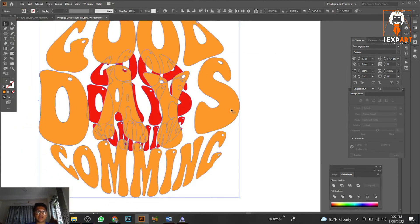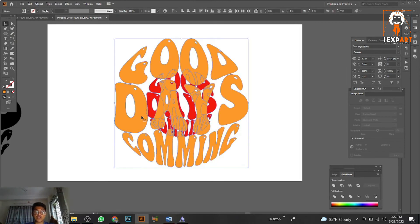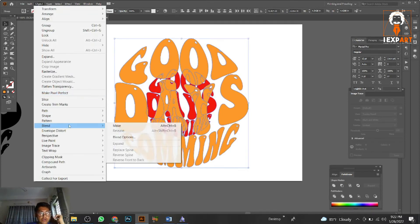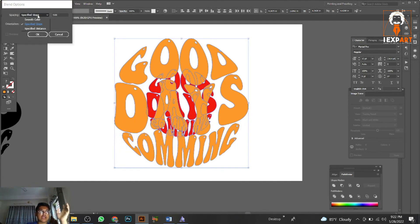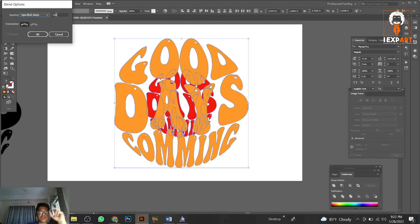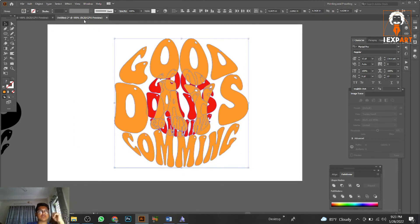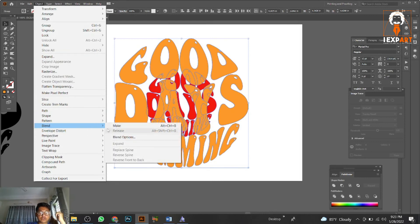Now we're ready to do the blend. Select both objects, go to Object > Blend. You'll see two options: Make and Blend Options. First go to Blend Options — you'll see Smooth Color, Specified Steps, and Specified Distance. Choose Specified Steps and set it to 500. Set the orientation, then press OK. Then select all, go to Object > Blend > Make. This gives a great 3D effect result.